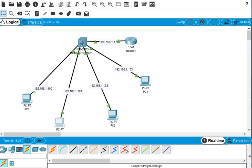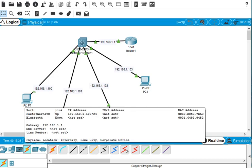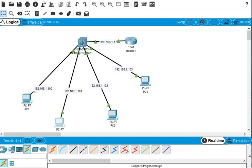Now we check by running the ping command from the first PC to the default gateway. The IP addresses are: PC one = .100, PC two = .101, PC three = .102, PC four = .103, and the default gateway is 192.168.1.1.